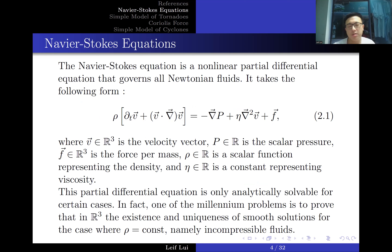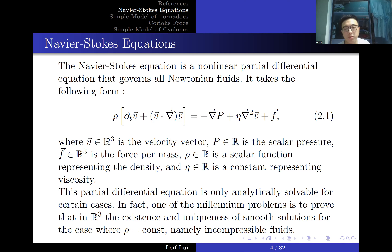When discussing fluids, you would have heard of the Navier-Stokes equation — a set of nonlinear partial differential equations governing all Newtonian fluids. Newtonian fluids are fluids where viscosity is constant, such as water and air. A non-Newtonian fluid example is oobleck, which changes viscosity when a shear force is applied. The Navier-Stokes equation is not well equipped to describe non-Newtonian fluids.